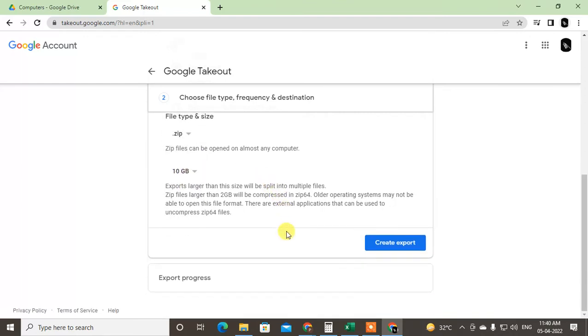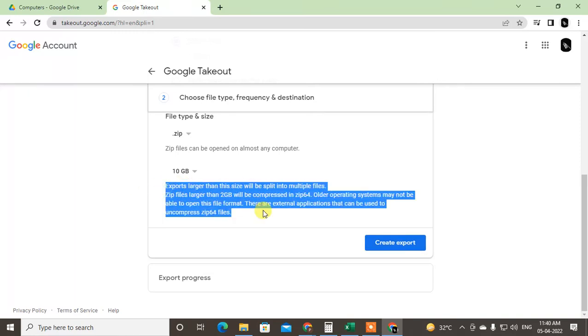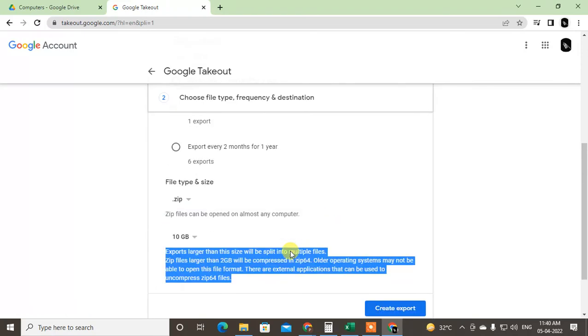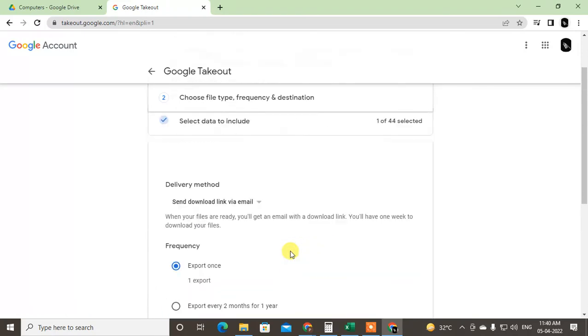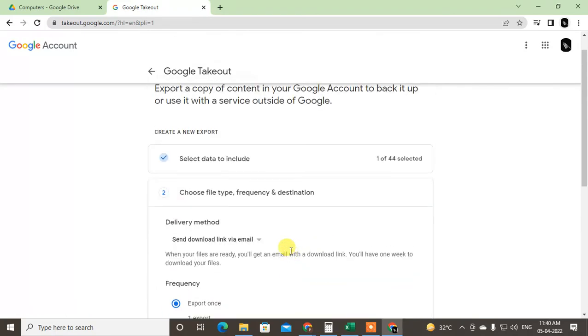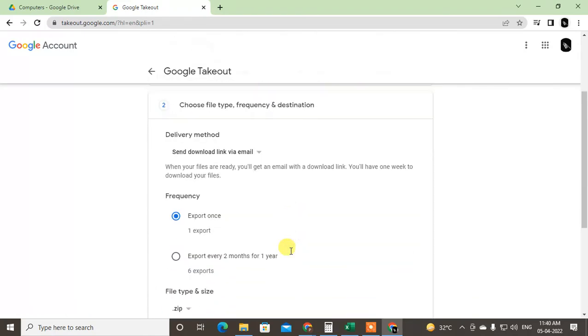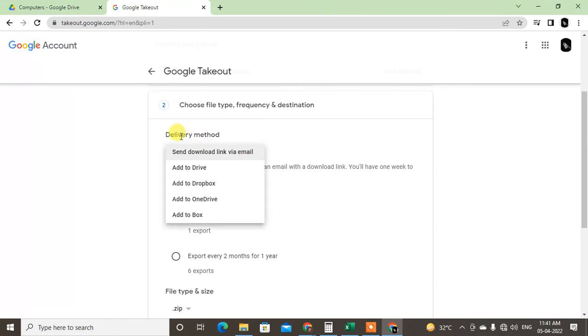So exports larger than this size will be split into multiple files. Just read all the details here. And after done, send me the download links. This is important. So just click 'Send me the download link', just click on Create Export.